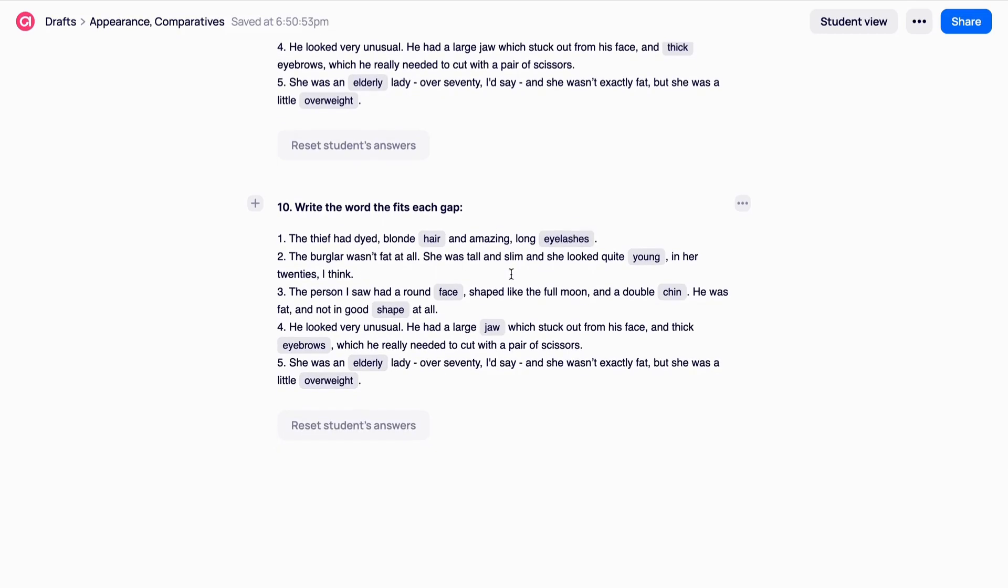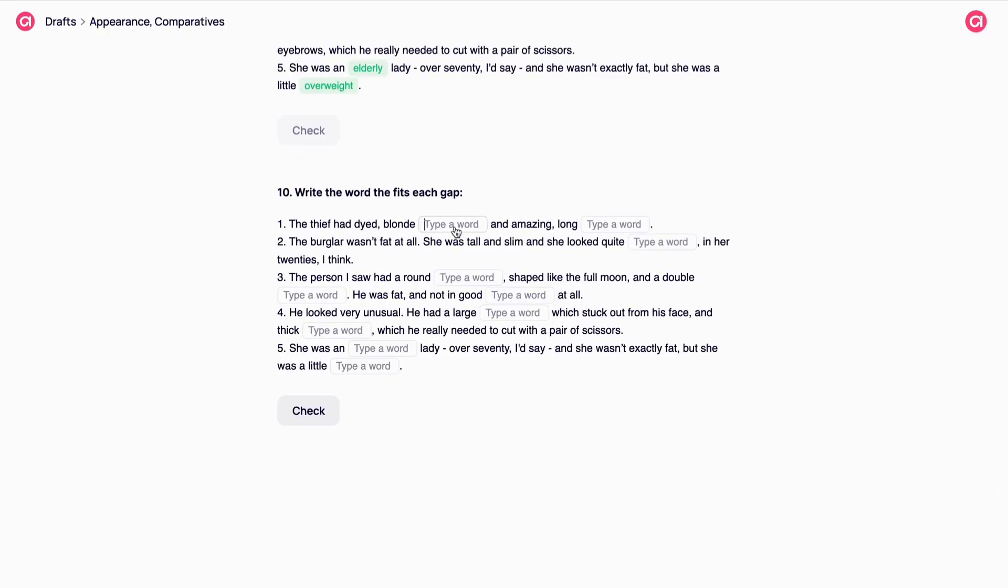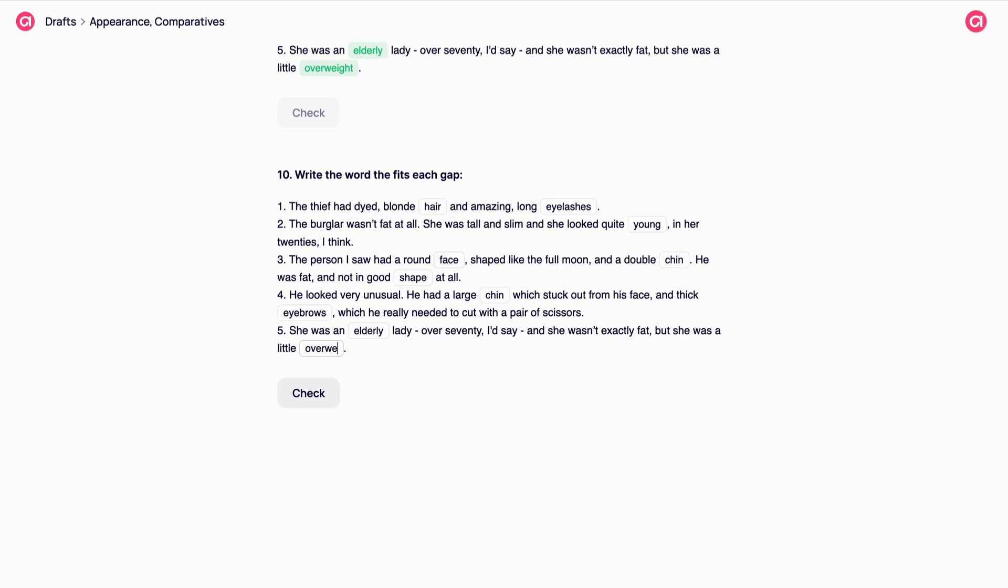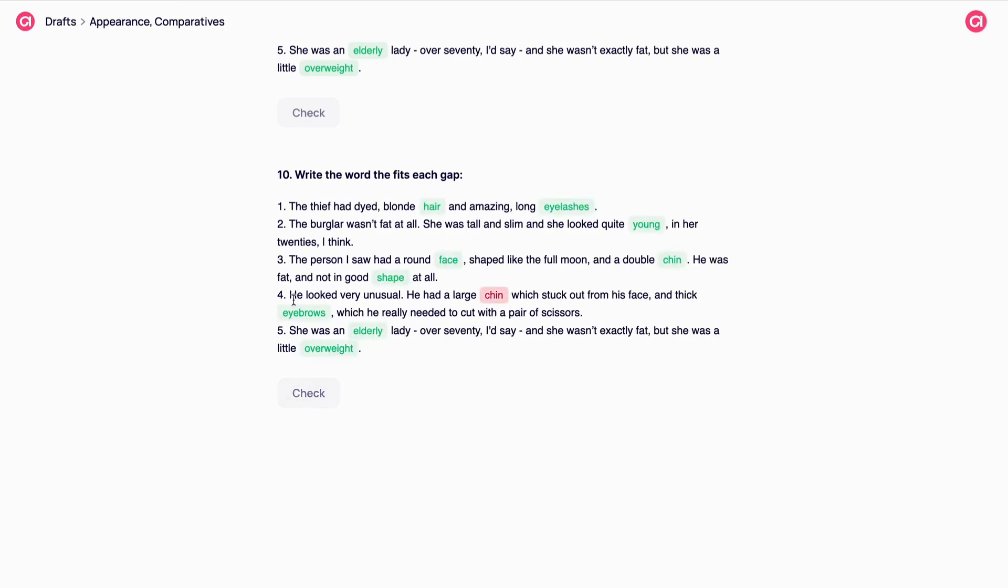You can add alternative options, for example, when you teach synonyms or when there is more than one possible answer. Your students will need to type the answer, not to choose it. For correct options, there is no difference whether your students write with capital letters or not. If the answer is correct, it will be highlighted with green. If wrong, it will be highlighted with red.